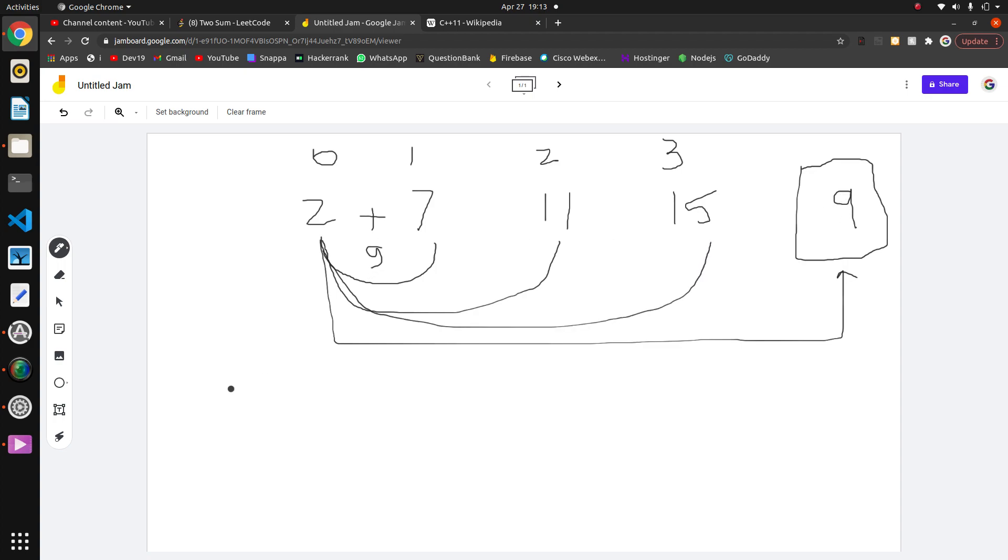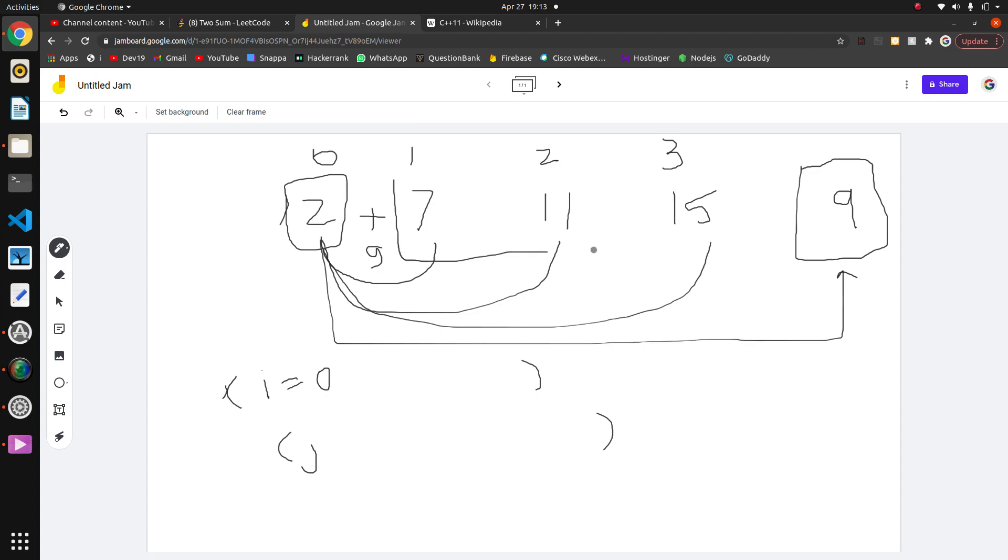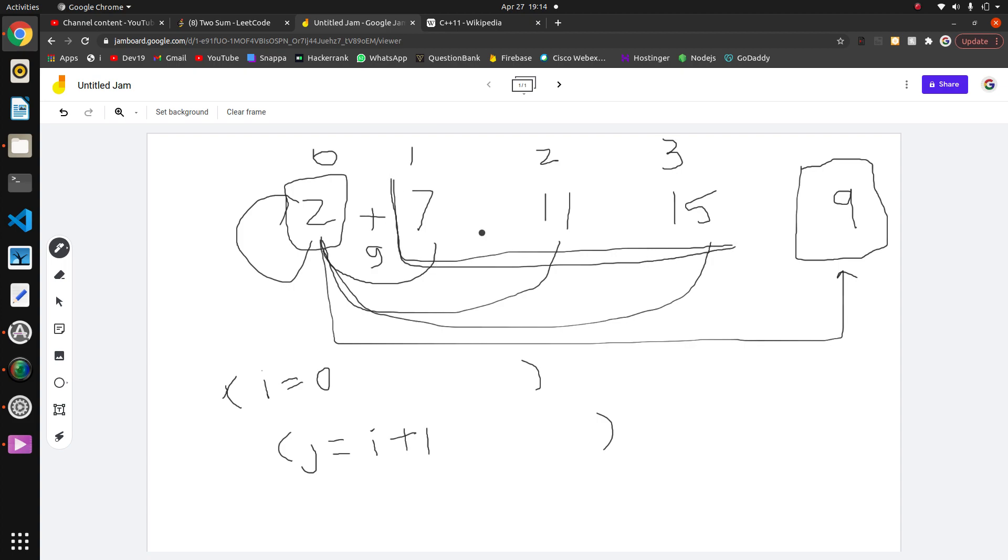For that, we need two loops to iterate - one loop and another loop. First element i equals 0. We need to check the other elements. So j equals i plus 1, because I want two different indices which sum is the target value. Elements will be from 0 to 1, 2, and 3. So the condition will bring 2 to 7, then 2 plus 7, then 2 plus 11. This is a brute force approach.